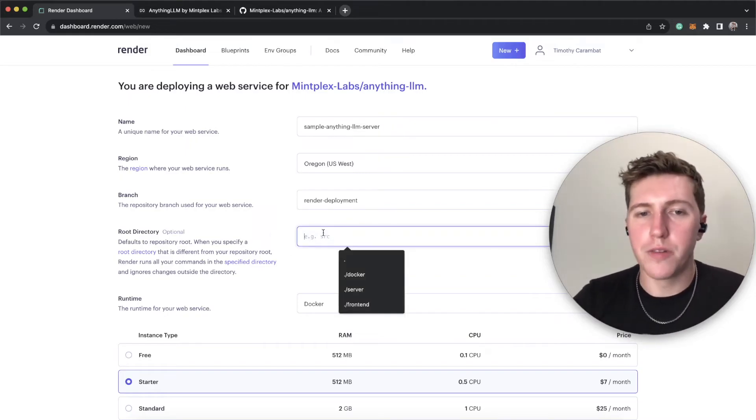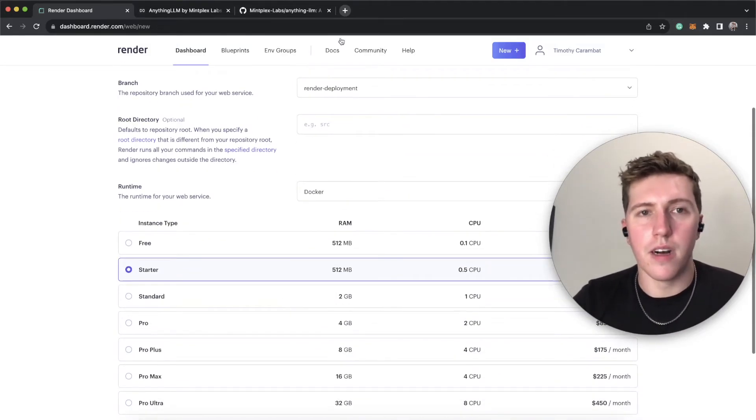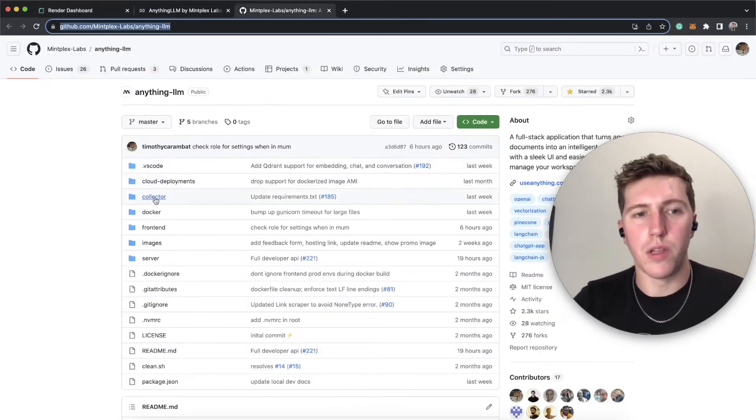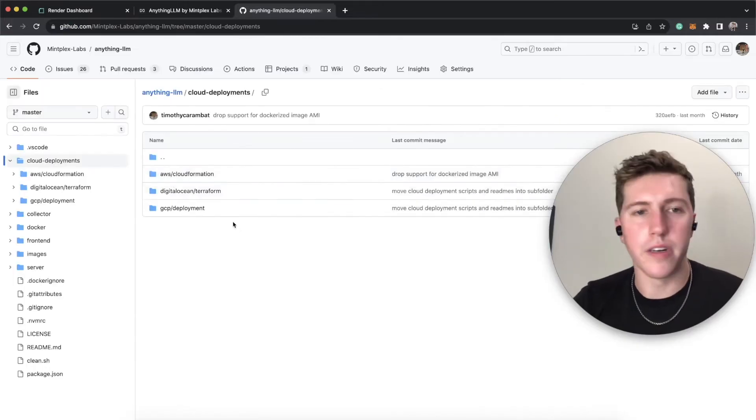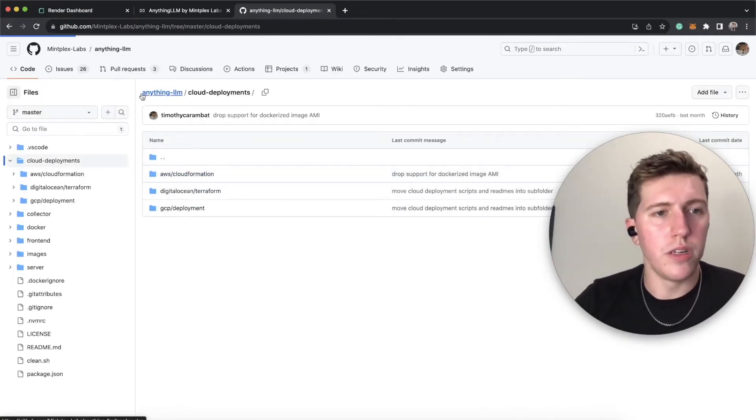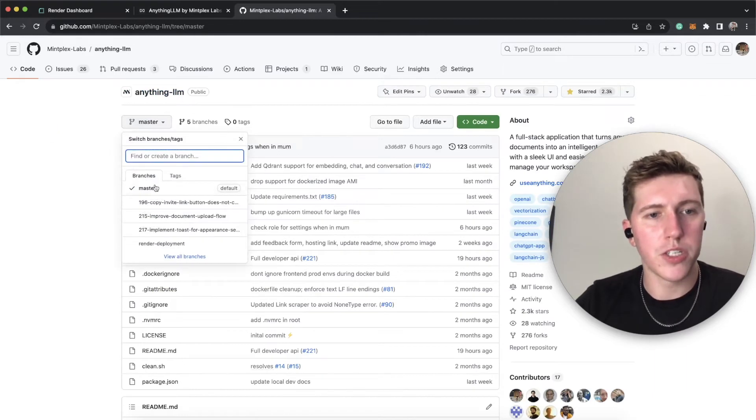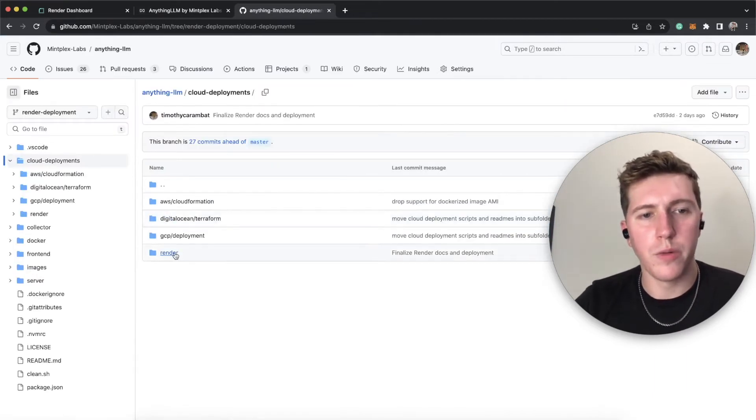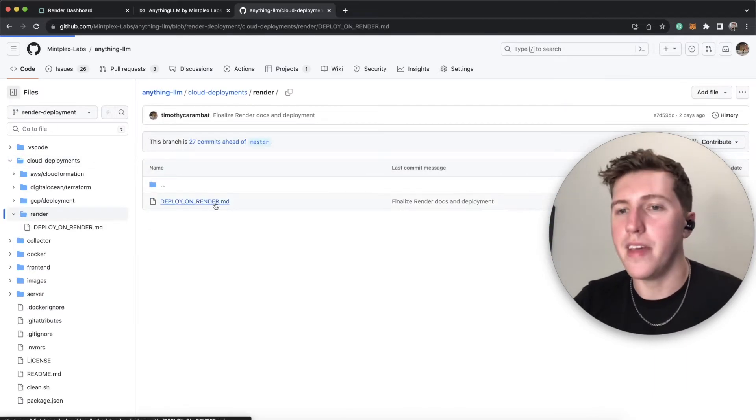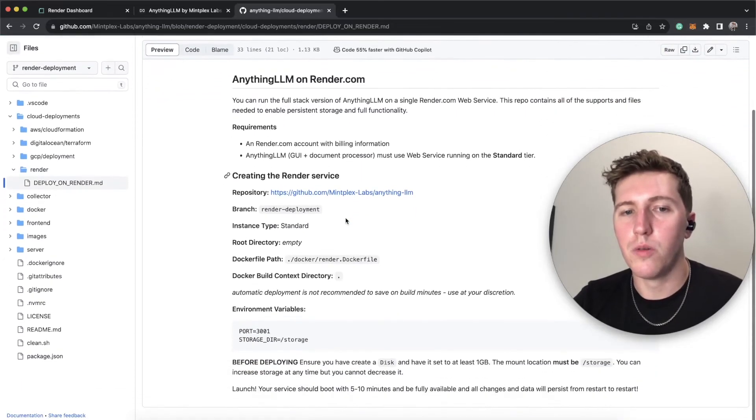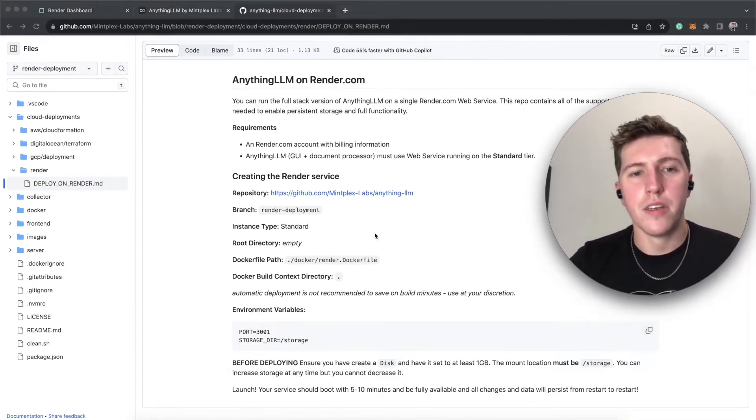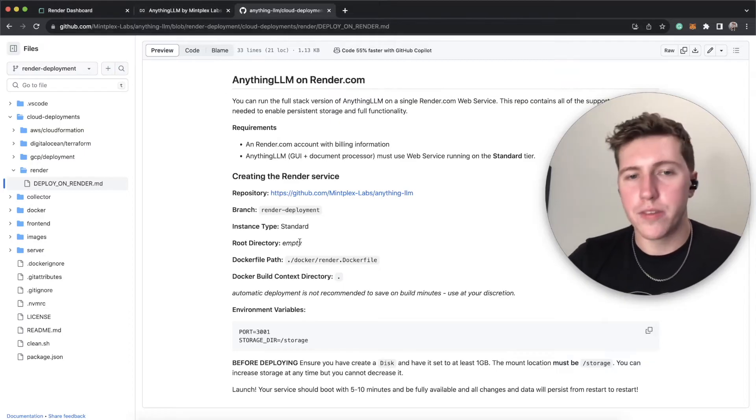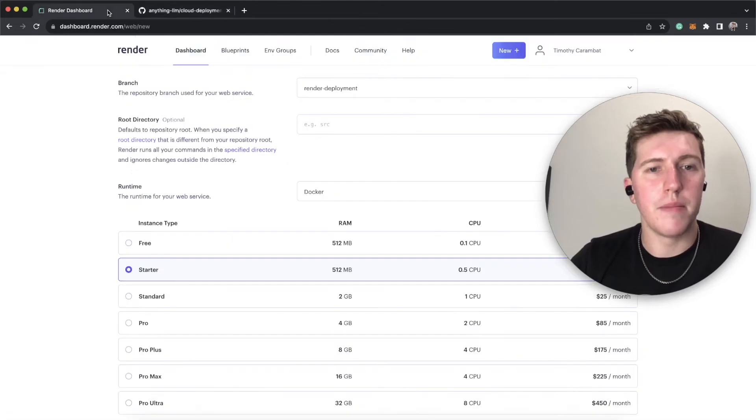The root directory we're going to leave empty, and also if you wanted to follow along, if you're a more visual learner, you can actually go to the Render Deployment branch. And in Cloud Deployments, we have a render folder. And then this readme documentation will actually tell you exactly how to do it. So root directory, as I said, is empty. And we can close this tab now.